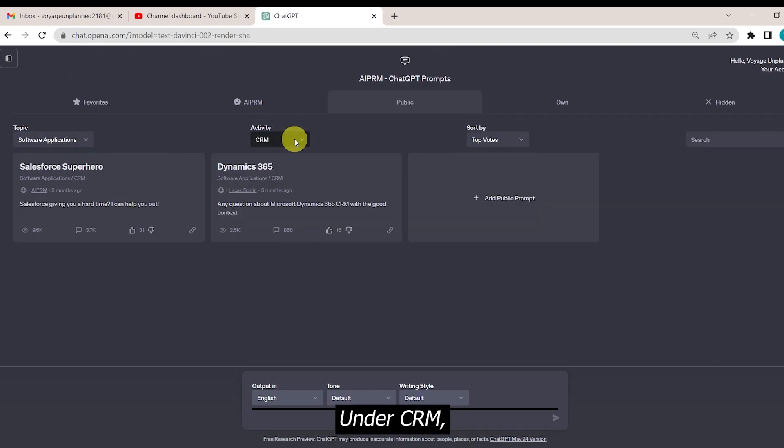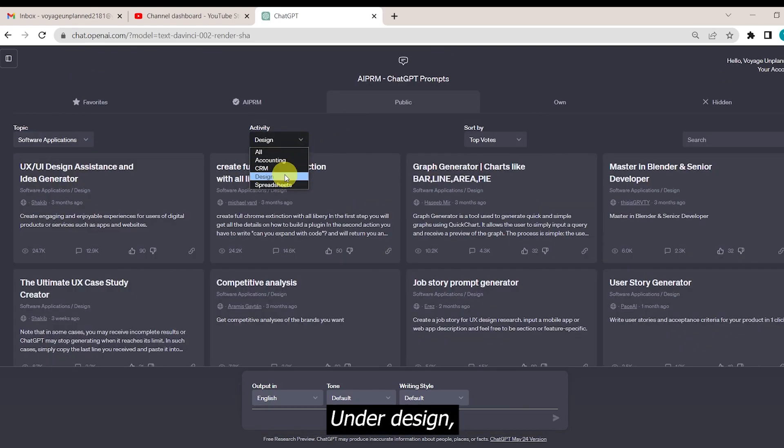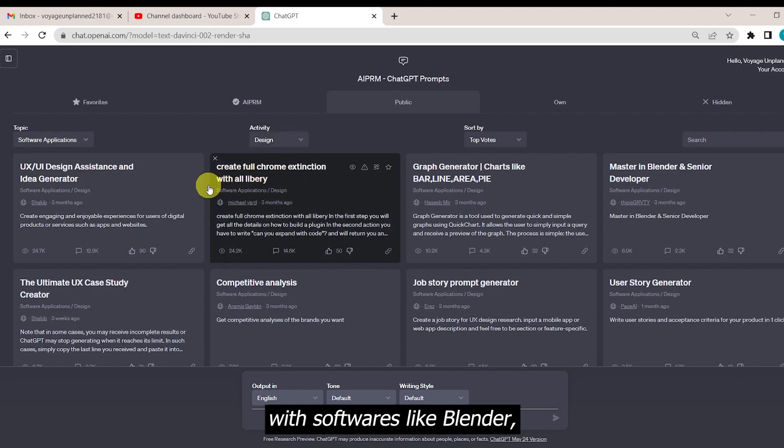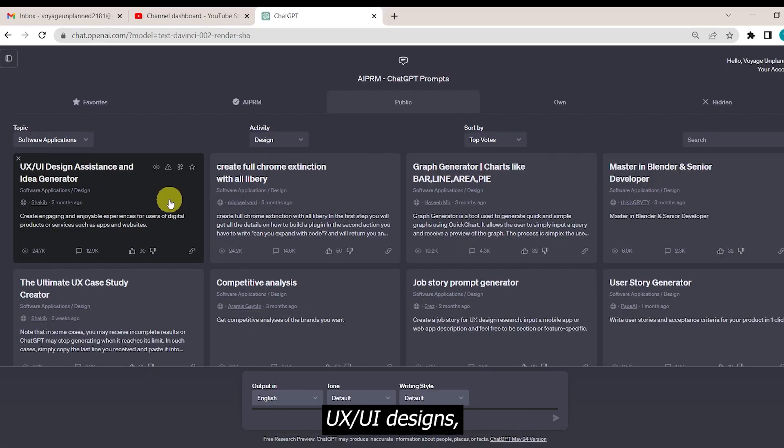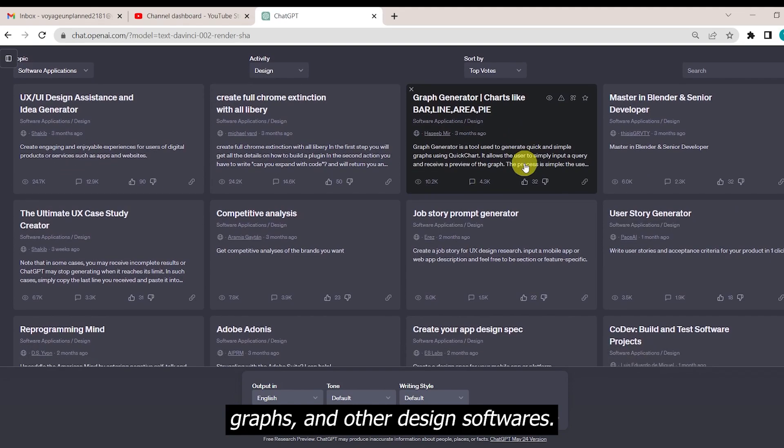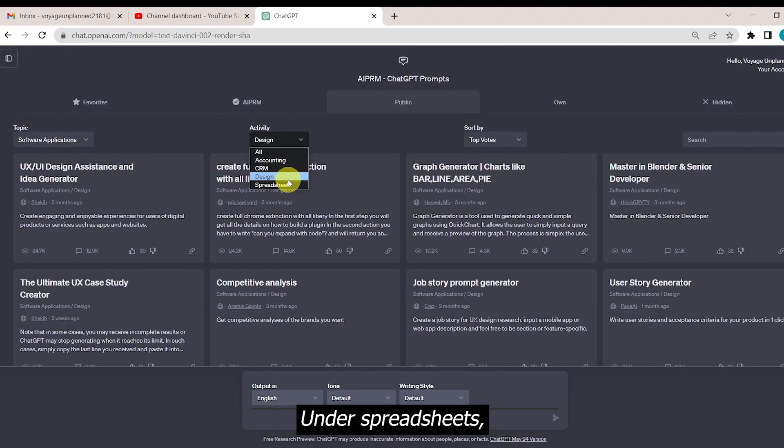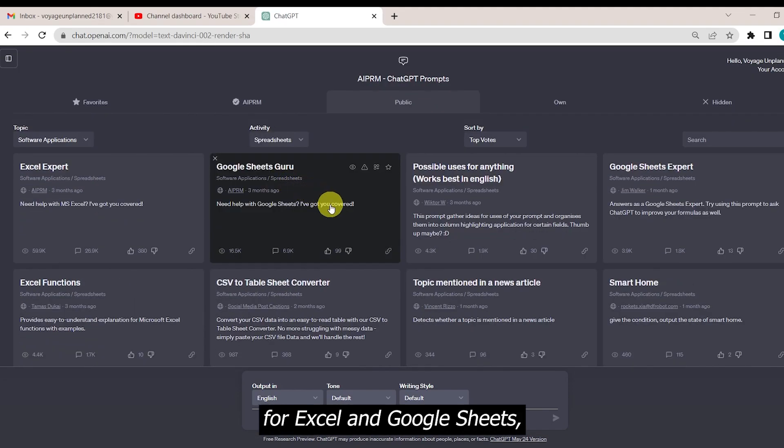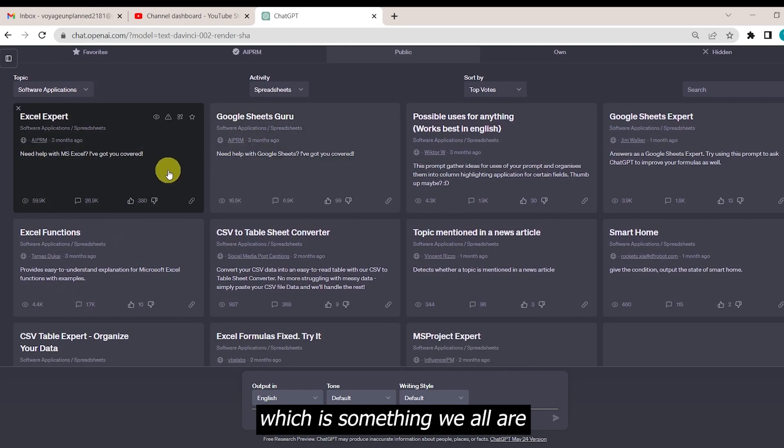Under CRM, we have Salesforce and Dynamics. Under design, there are prompts to help us with software like Blender, UX UI designs, graphs, and other design software. Under spreadsheets, we all have these prompts for Excel and Google Sheets, which is something we all are familiar with and we all should be.